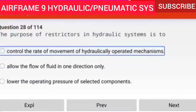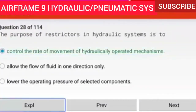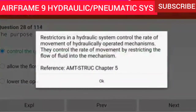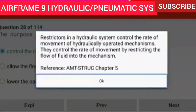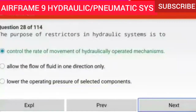Question 28 of 114: The purpose of restrictors in hydraulic systems is to control the rate of movement of hydraulically operated mechanisms. Restrictors control the rate of movement by restricting the flow of fluid into the mechanism.